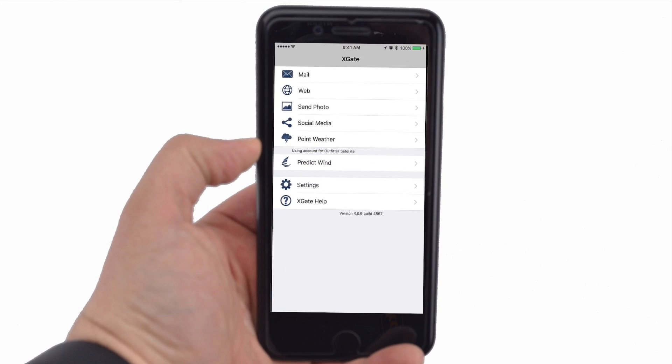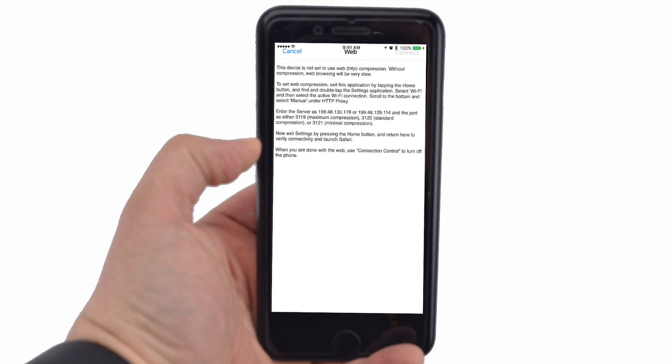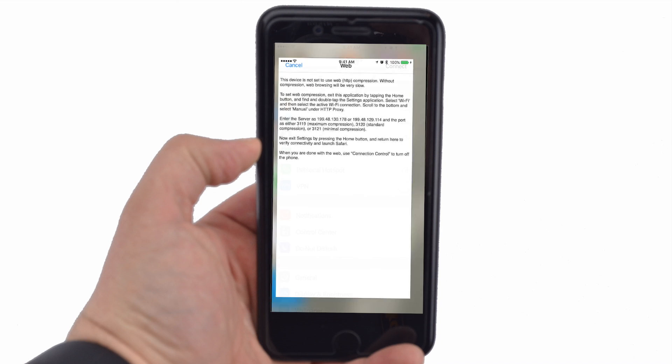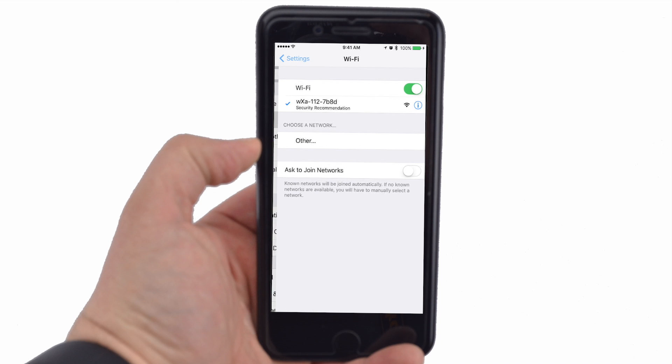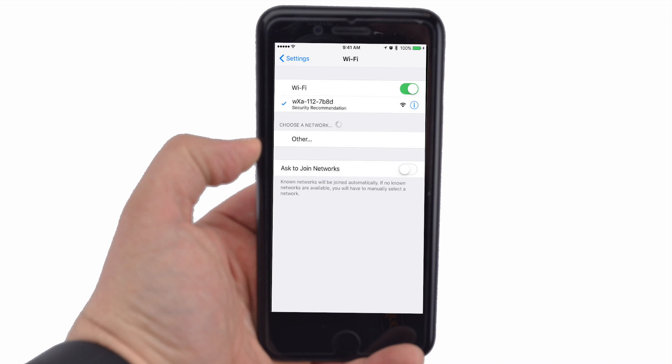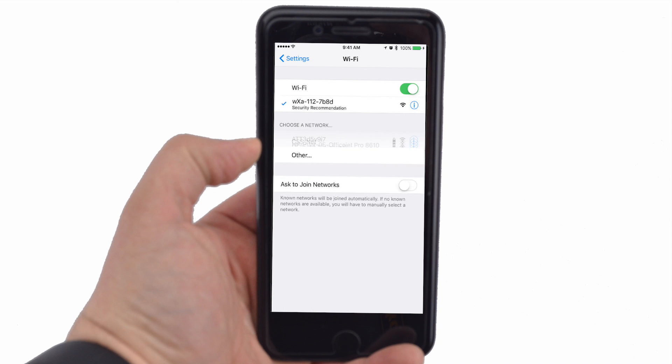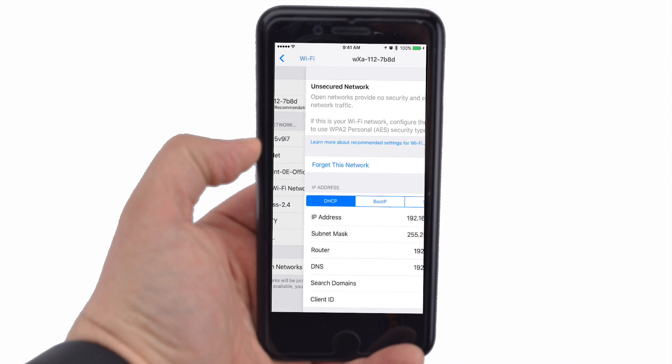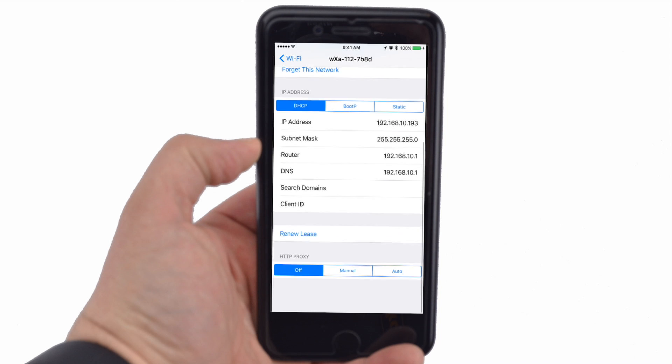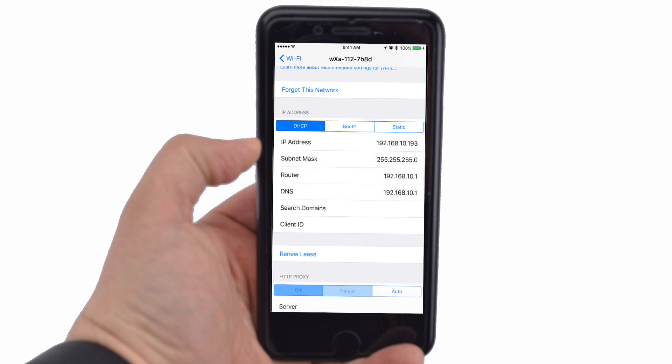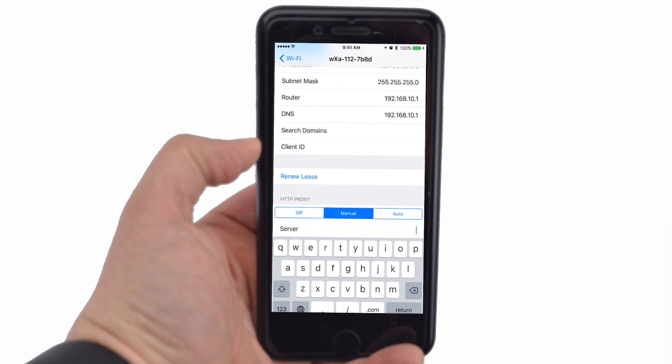Open the Xgate app and tap the Web Selection. An instructional page will appear on how to set up compression for web surfing. Press the Home button to exit Xgate. Enter the Settings app and then tap Wi-Fi. On the network ID for the optimizer, click the blue info circle to the right.